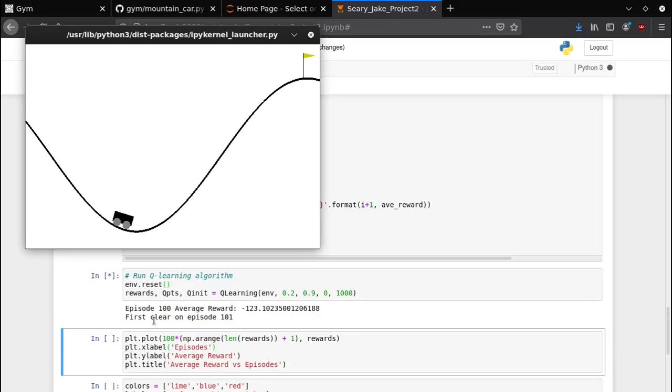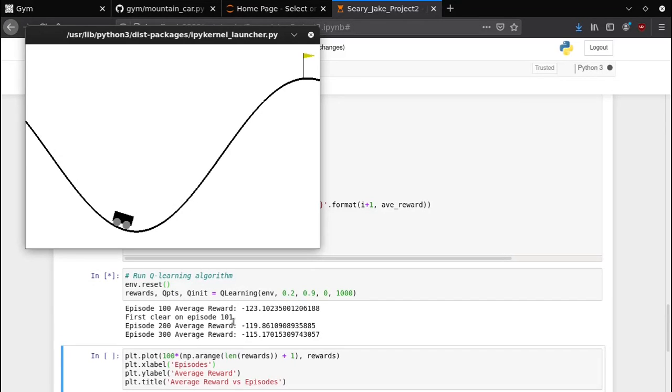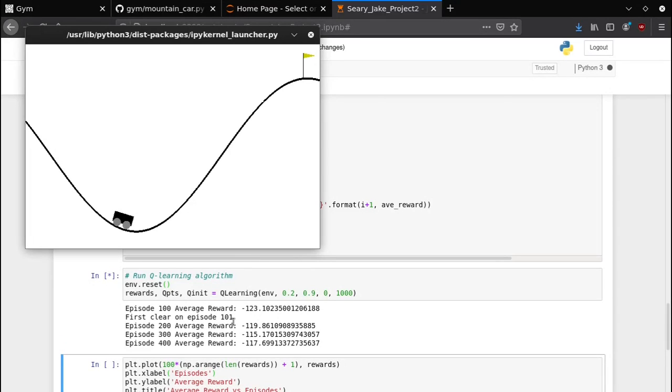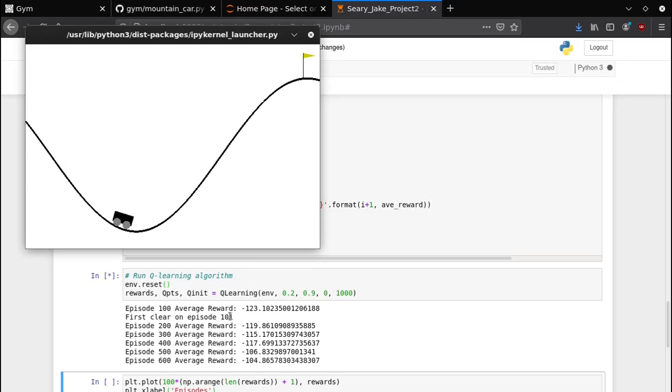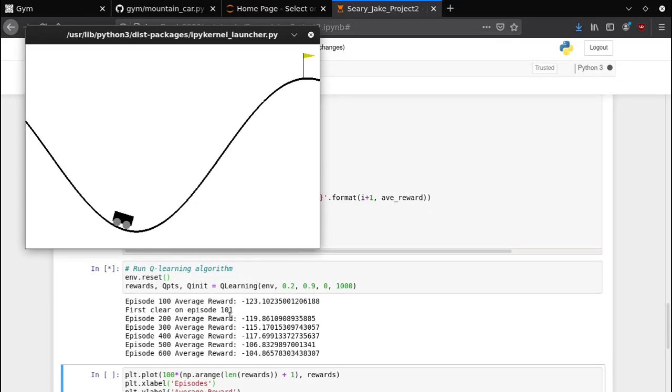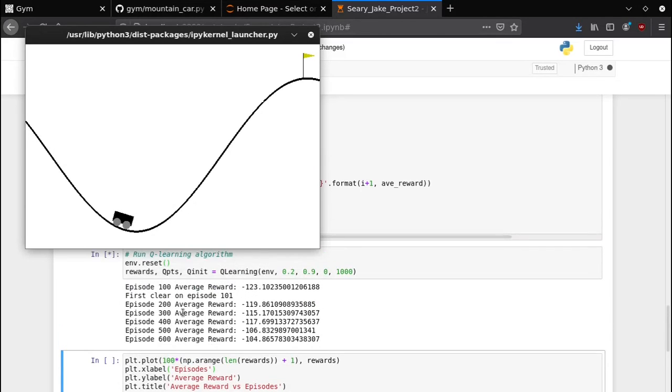As we can see, I have it mark when the first clear happens. It happened on episode 101 this time, usually it ends up happening somewhere in the 200 to 300 range, sometimes I get late 100s. 101 is actually very early but it is partially based on random chance so I guess I got lucky this time. And it prints every 100 episodes the average reward up till that point.